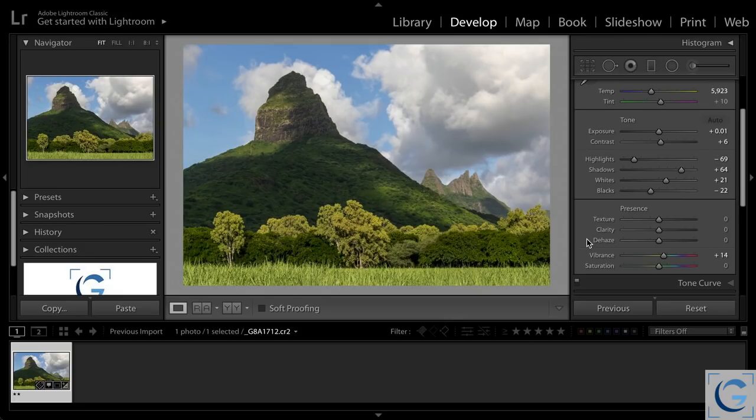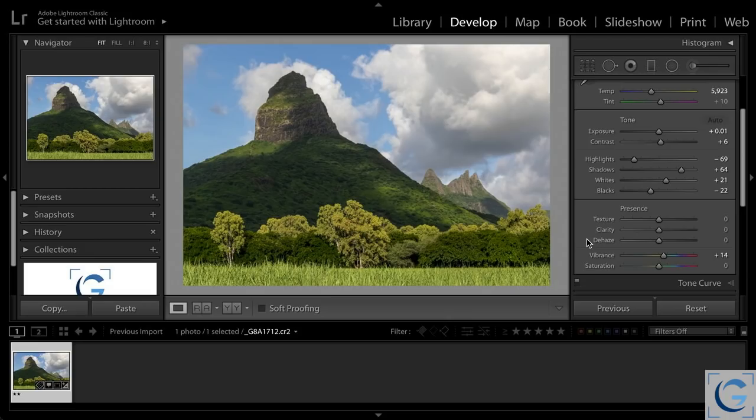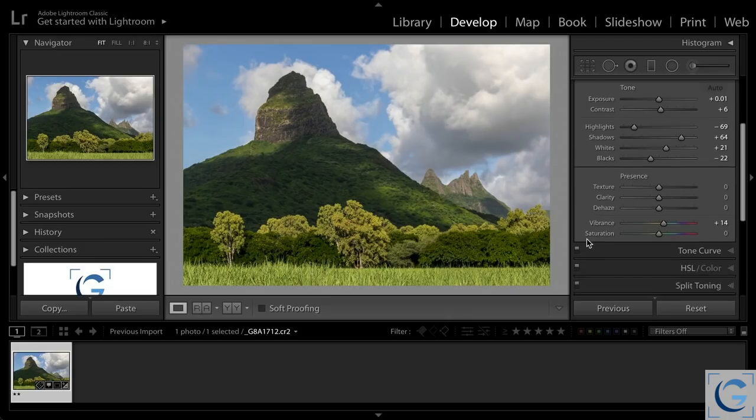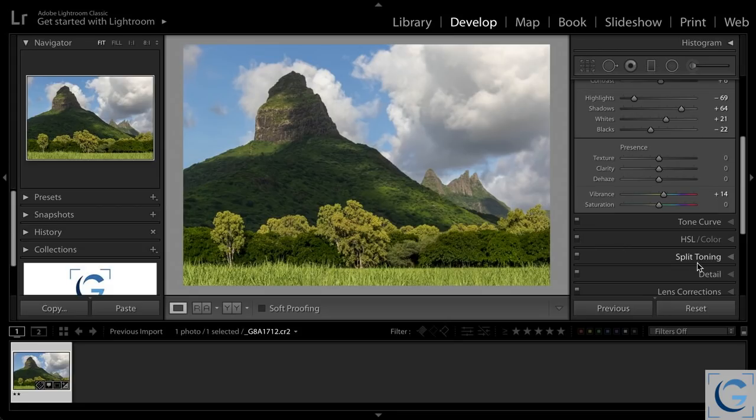So keep in mind first and foremost that all of these are a variation on sharpening. And sharpening essentially is enhancing contrast where contrast already exists. So let's take a look at sharpening first.